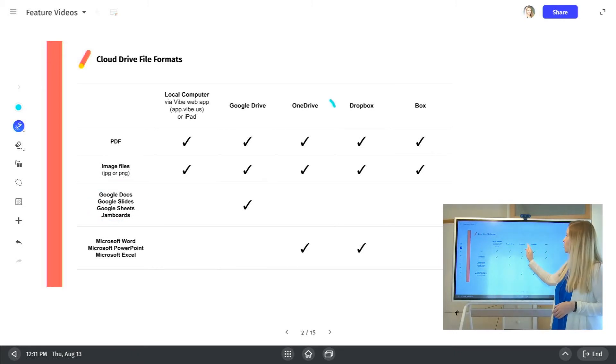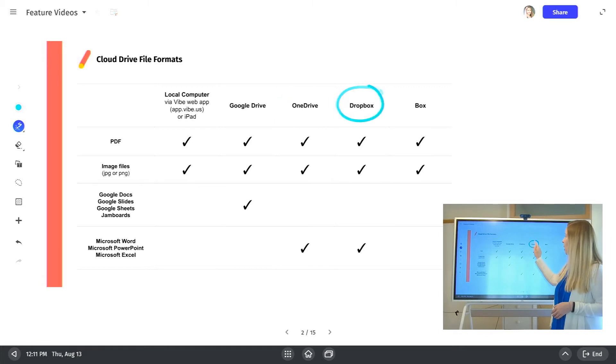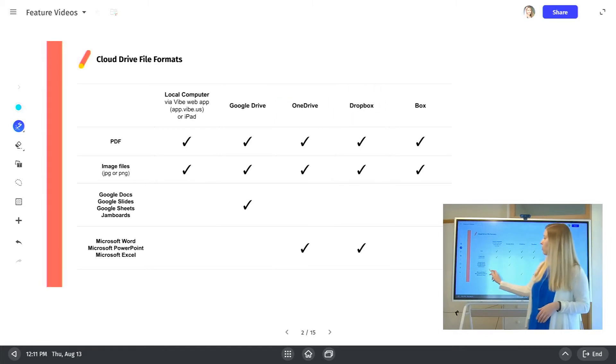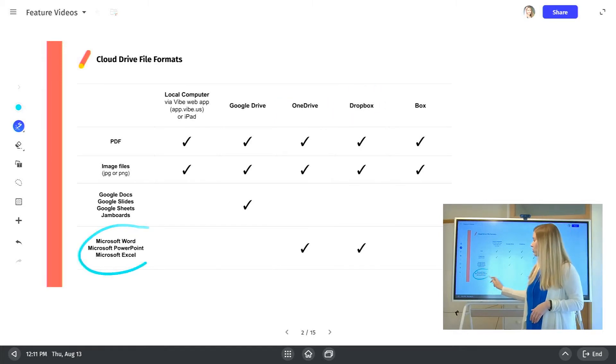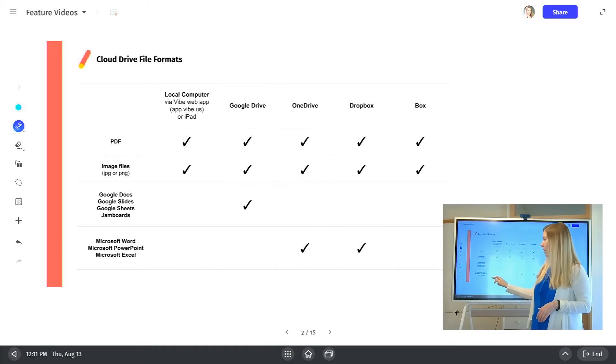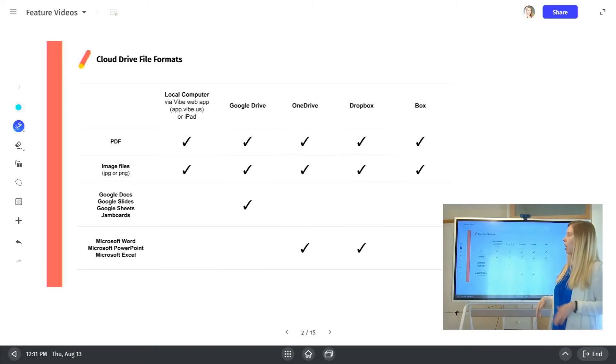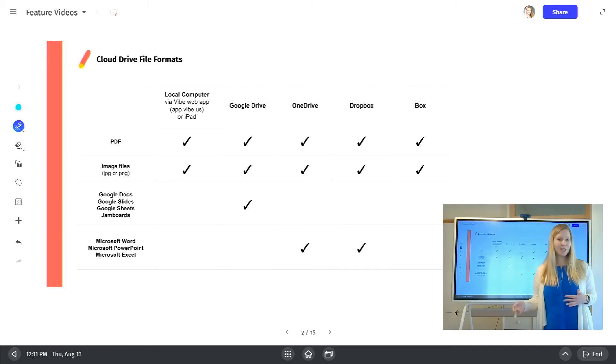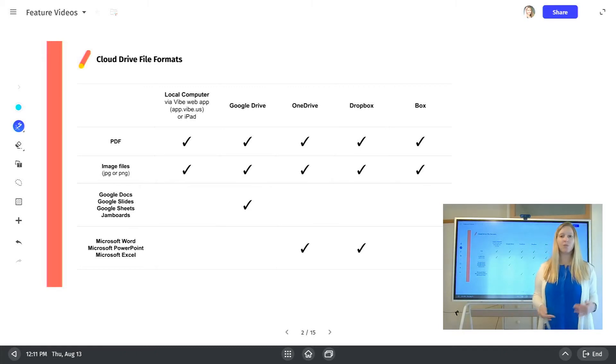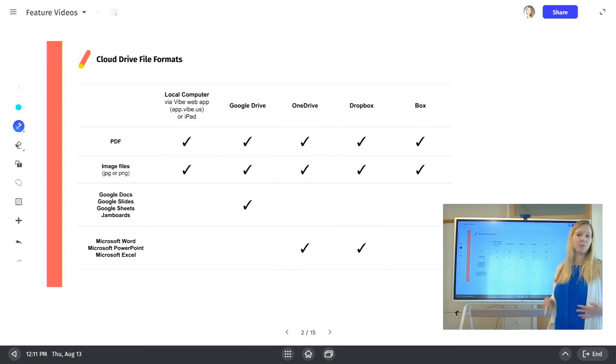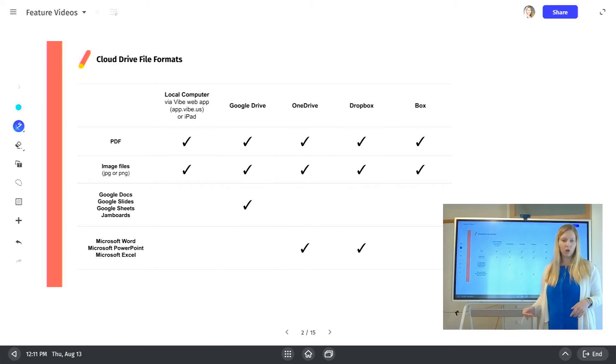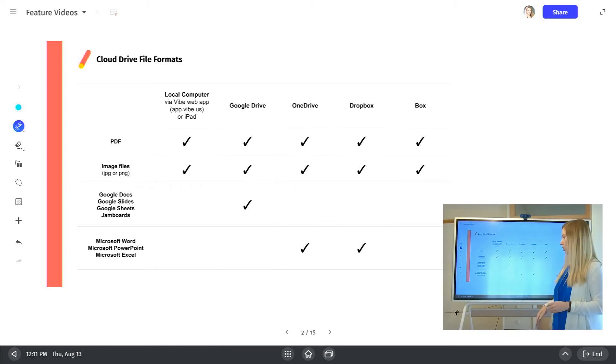And then if you're deciding to use OneDrive or Dropbox, you can also import any of the Microsoft options. So Word, PowerPoint, or Excel, you can import into the Vibe board. Our page limit is 100 pages per board. So keep that in mind. If you have a really big document, you might need to break it up. But as long as it's under 100 pages, you should be good to go.